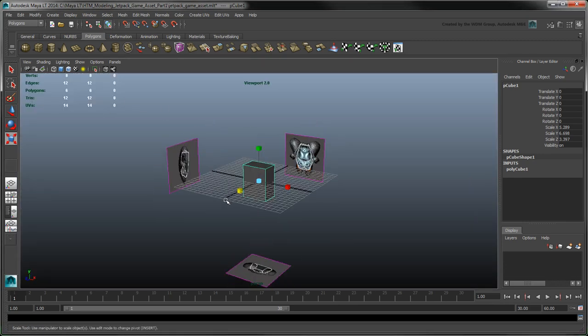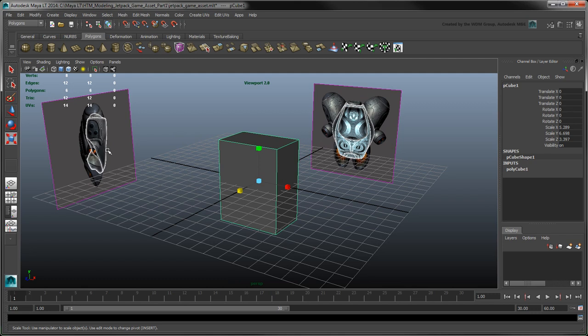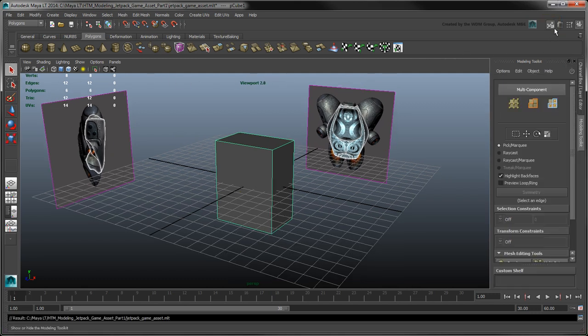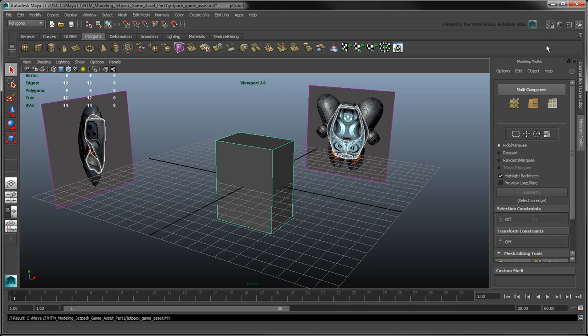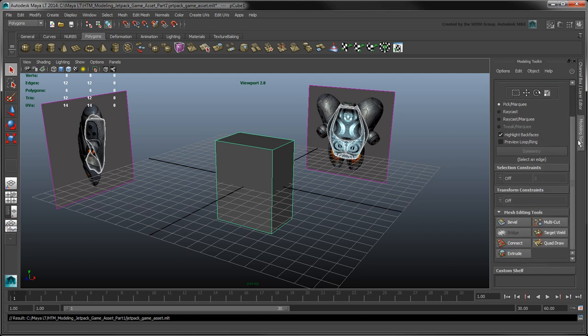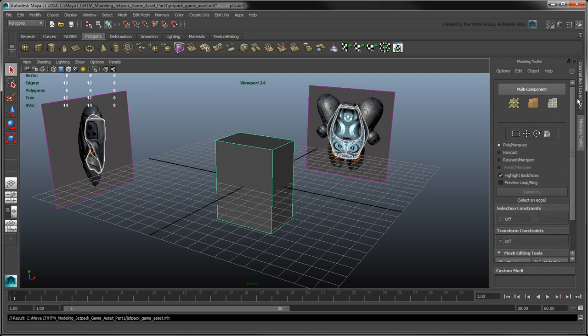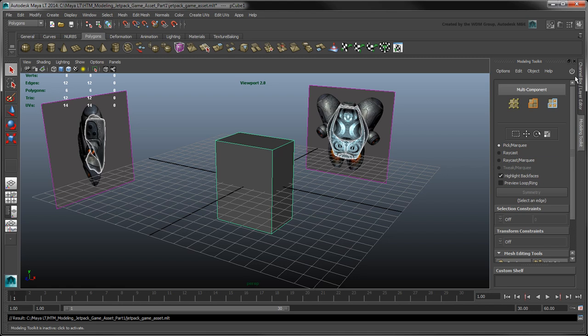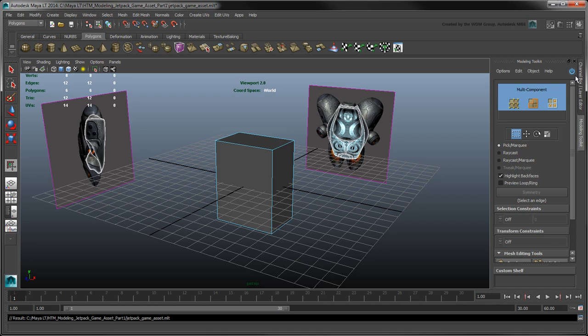To shape this cube into a Jetpack shell, we'll use the Modeling Toolkit, accessible from the top right. The Modeling Toolkit loads a side panel consisting of a set of selection and transform tools, as well as mesh editing tools. Click the Power button to activate it. This tells Maya LT to use this toolkit instead of its native transform and selection tools. To activate the Modeling Toolkit by default, enable Auto-activate Modeling Toolkit in the Options menu.